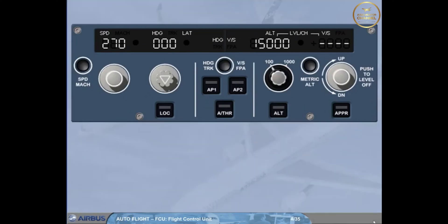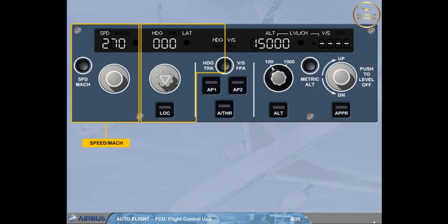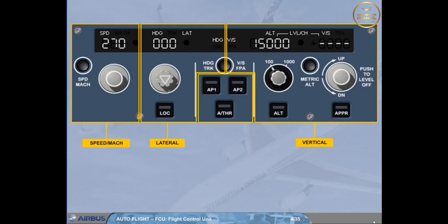The FCU enables you to select targets and arm or engage their associated modes: for speed and Mach, for lateral guidance such as heading, and for vertical guidance such as vertical speed. It also enables you to set the autopilots and autothrust to on.